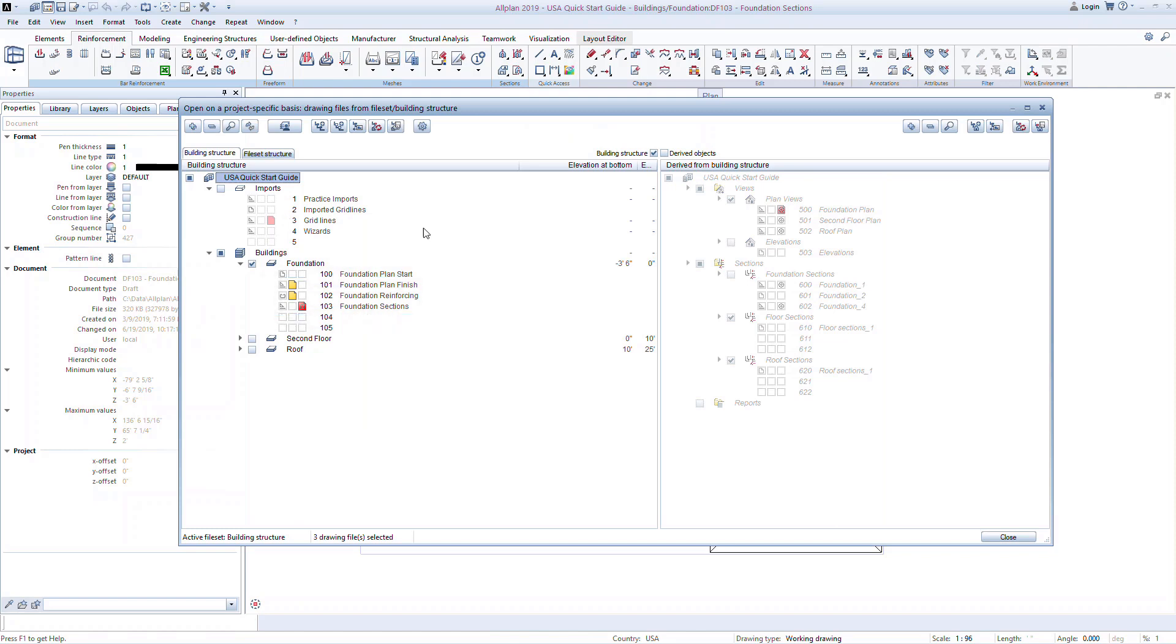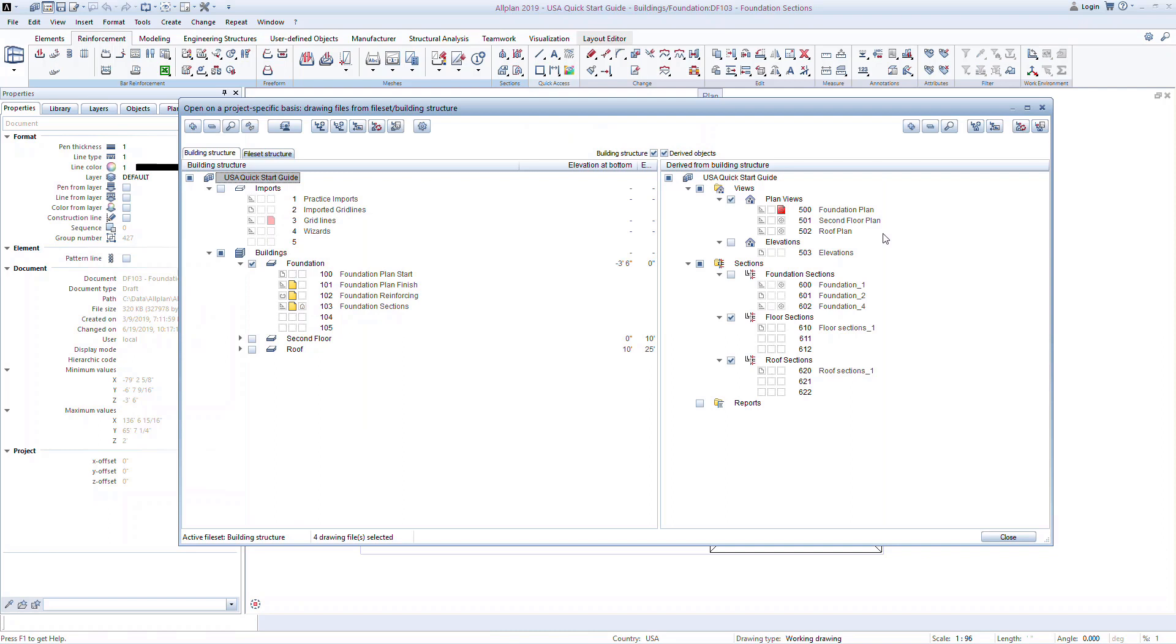We can now create the derived files from these views and sections. Activate the derived objects by turning on this checkbox. Setting up these files is similar to setting up the building structure files, and this is one way we recommend to organize the information.